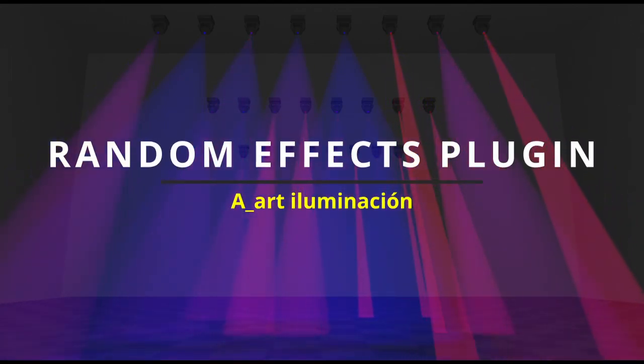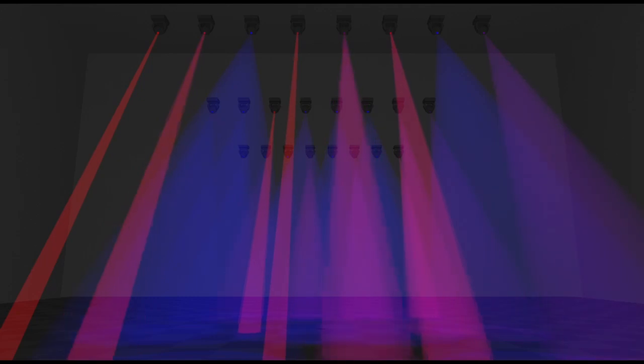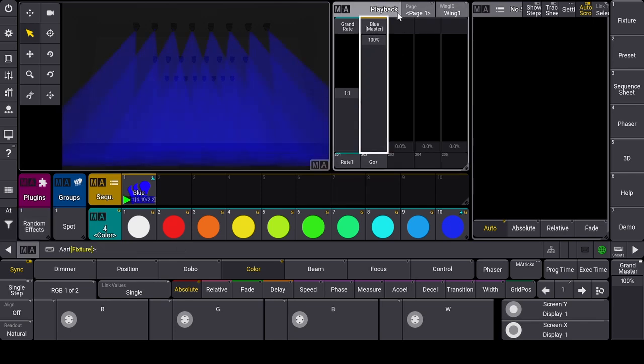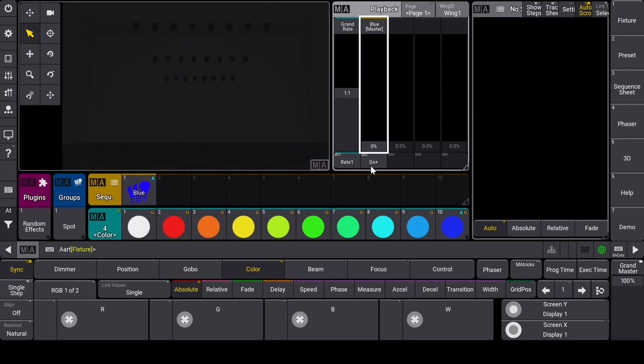To demonstrate how the random effects plugin works, I've created a small show with a group of spots. I've assigned a rate master to executor 1, and in executor 2 I have the spots at full in blue.